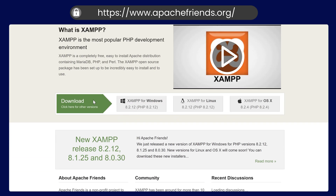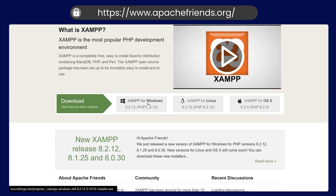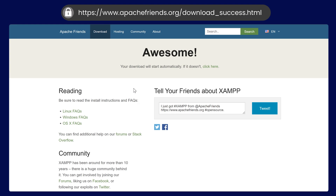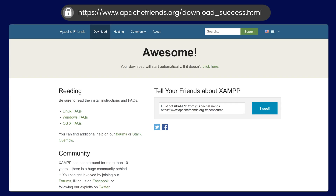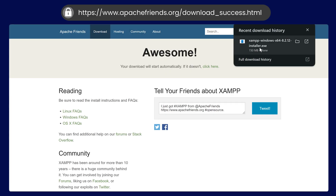You can download the latest version of XAMPP. We are using this for Windows, so download it for Windows. You can see the download starts and we can wait for it to complete. The download is now completed.